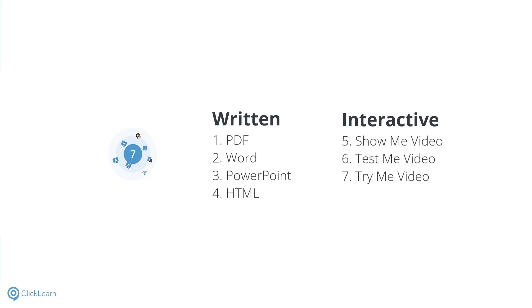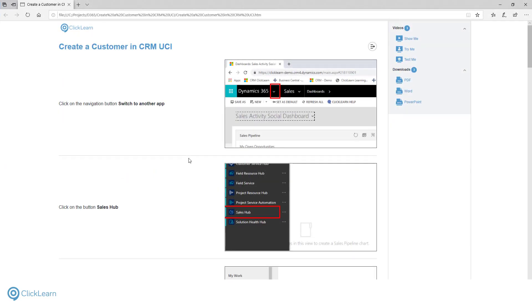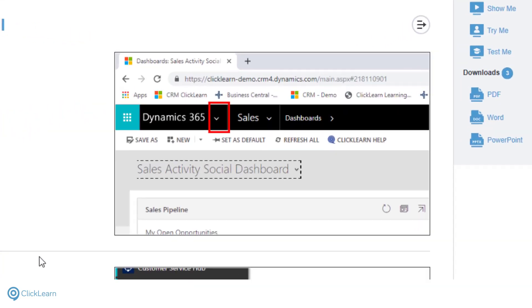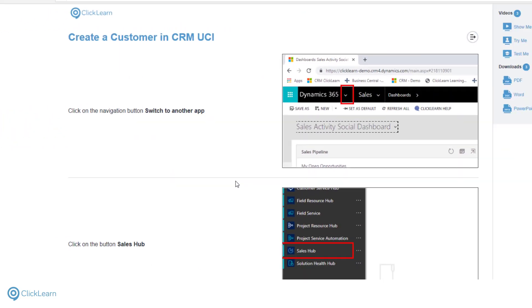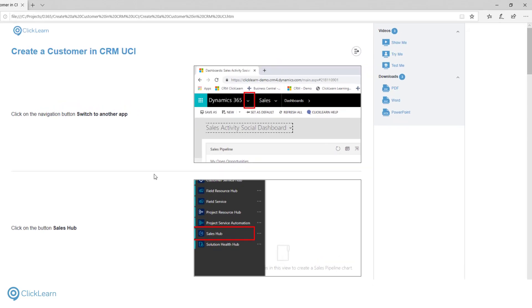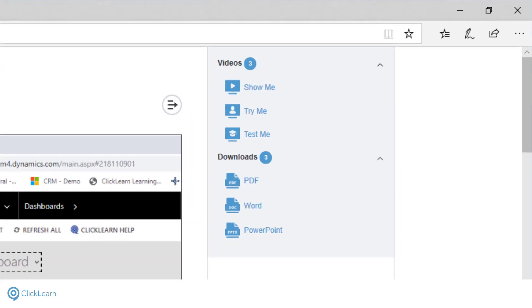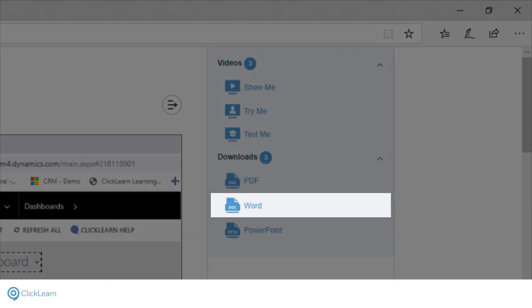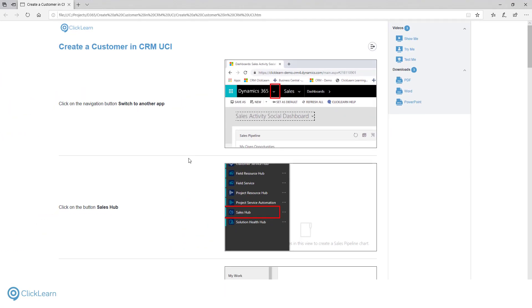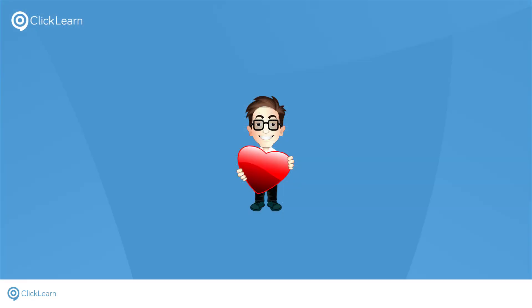First, let's look at the written documentation. Documentation is produced with perfectly cropped images and simple instructional sentences presented in an easy-to-follow structure. Because ClickLearn understands your business system, it can correctly identify every step you make when you're in the recording mode. The written material ClickLearn delivers consists of a PDF, a Word document, PowerPoint slides and an HTML page. Each format is part template, part business system capture. Each of these can be completely customized to match your corporate identity.